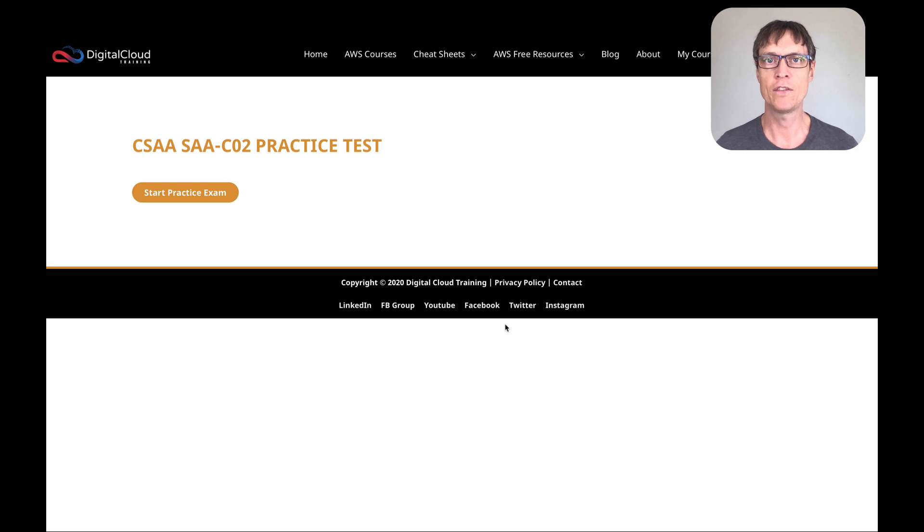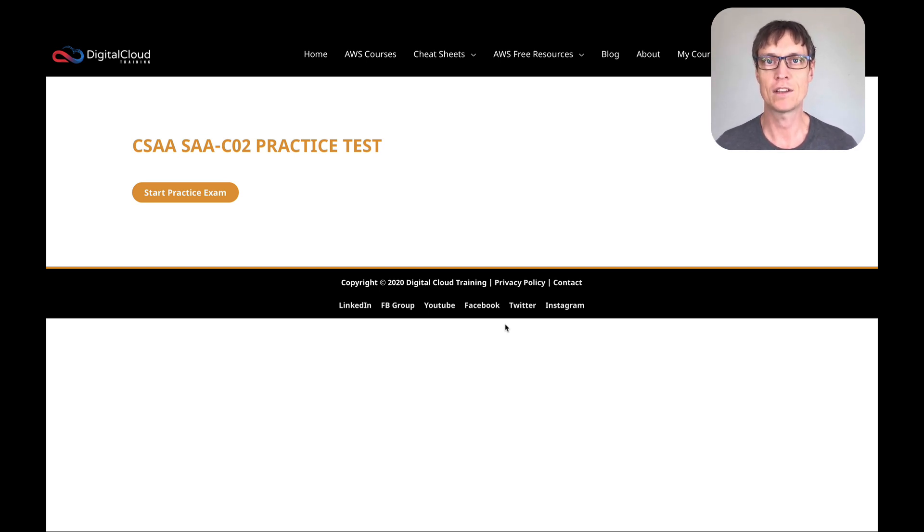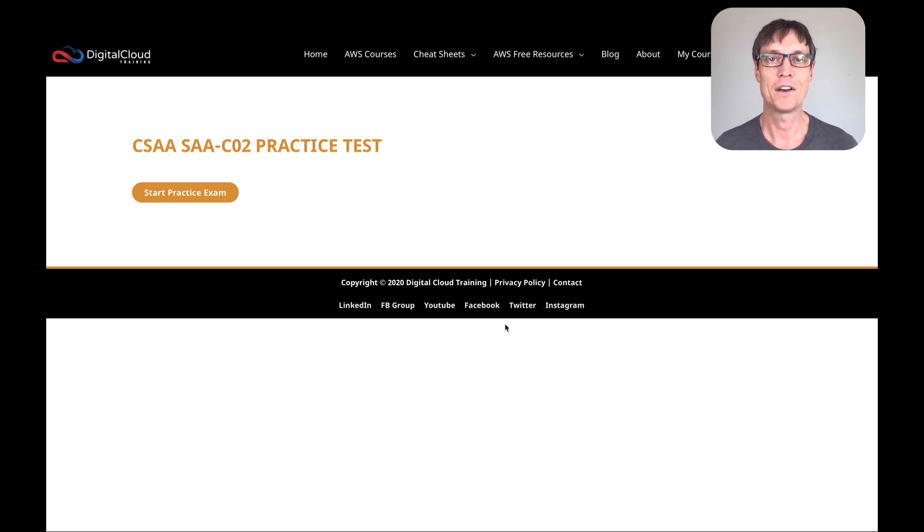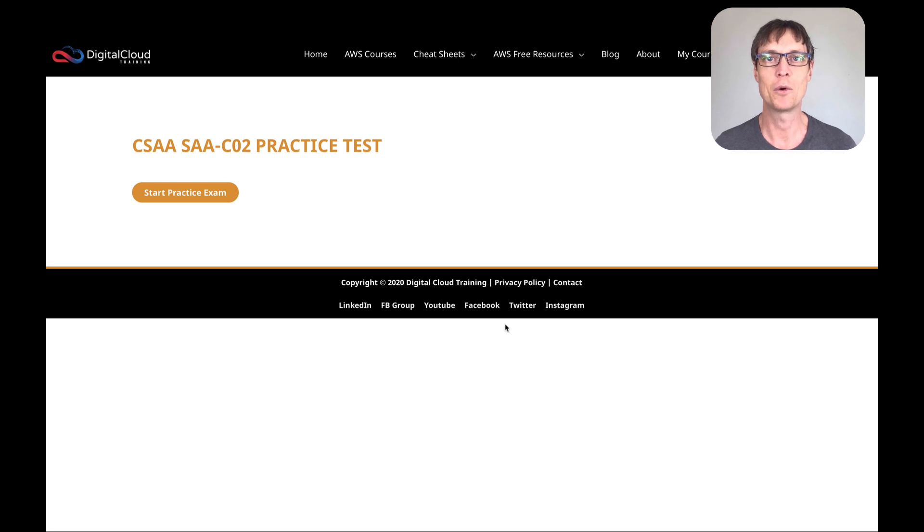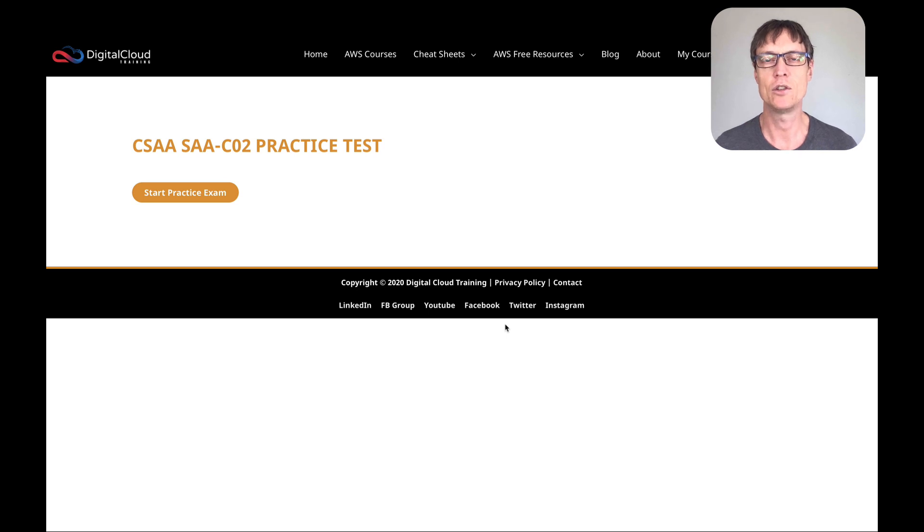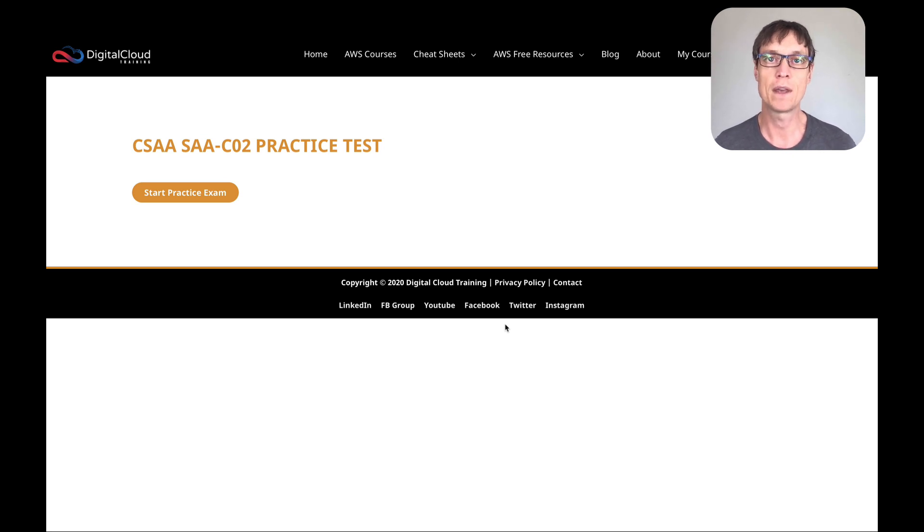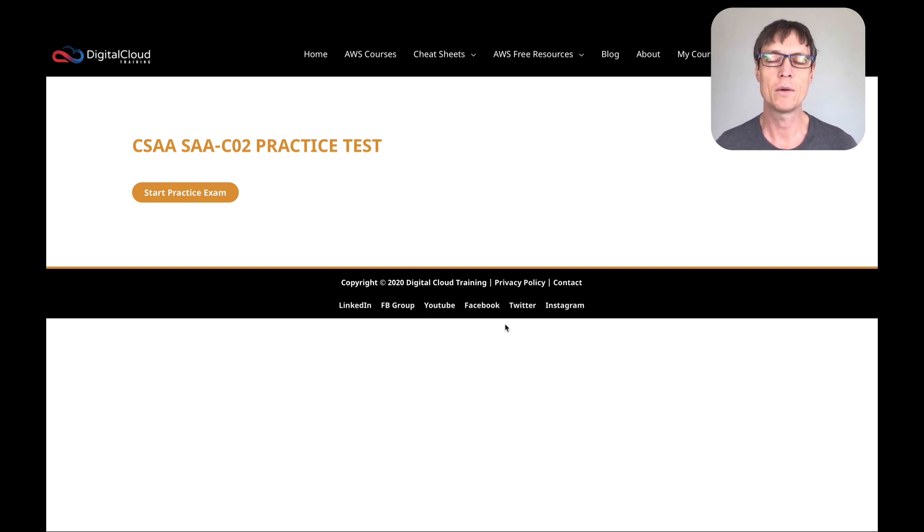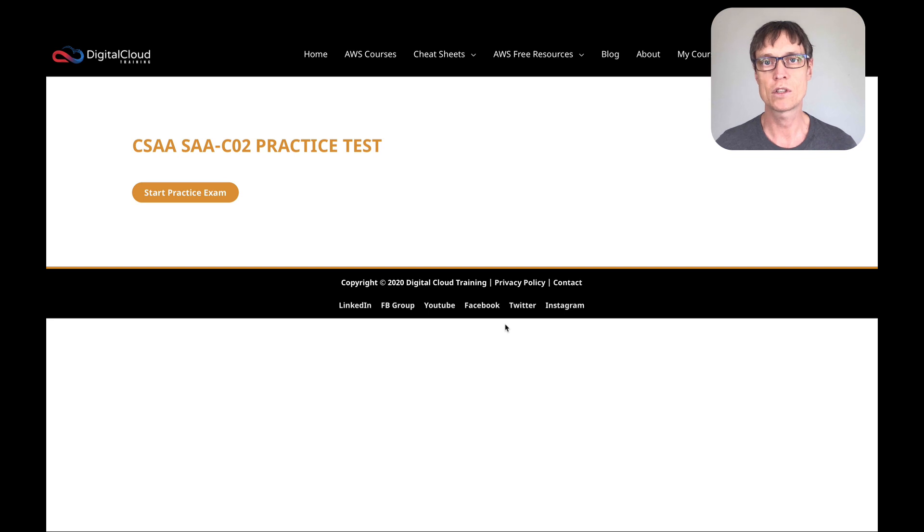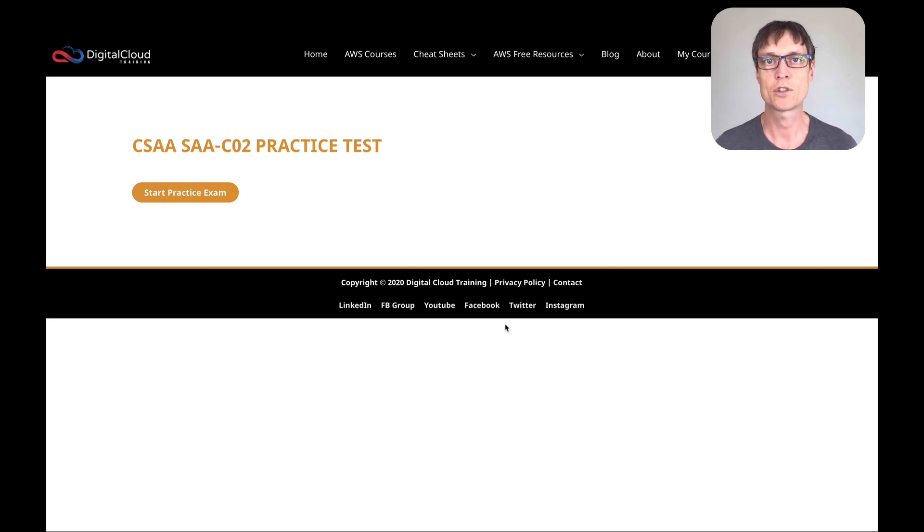These are specifically questions relating to the new version of the exam, the SAA-C02. Now it's getting closer to the point where you'll no longer be able to take the C01. There's still a few more weeks, but I think a lot of people are starting to realize they should study for the new version. I've done the exam twice now - the beta exam and then I retook the exam using the final version a couple of weeks ago, and I definitely recommend people take the new version.